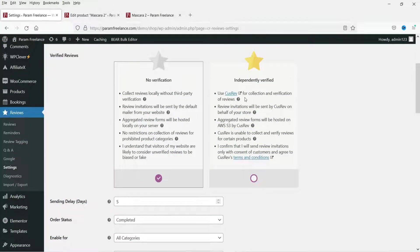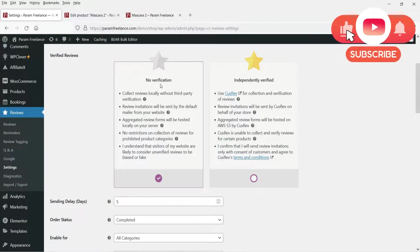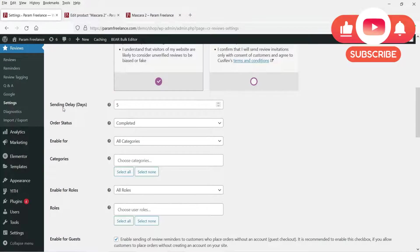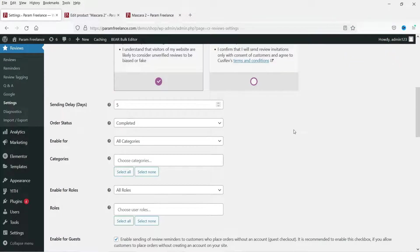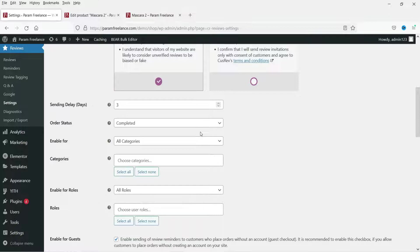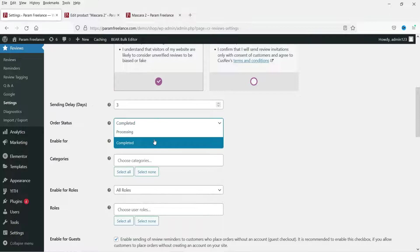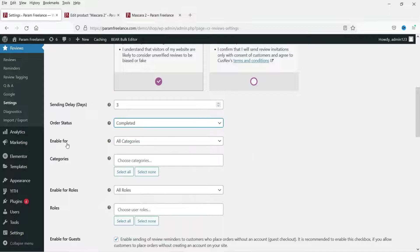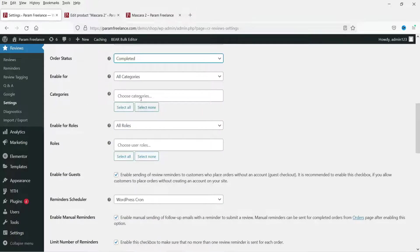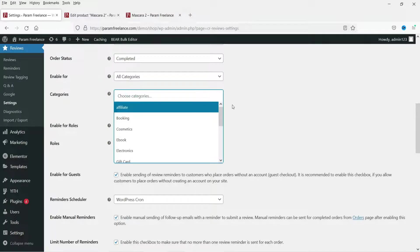The sending delay is set to five days by default — after the order is completed, it will send a reminder to the customer after that many days. Let's change it to three days. The status is set to Completed. You can enable for all categories or specify a category.